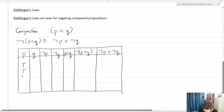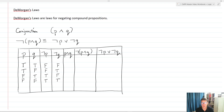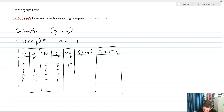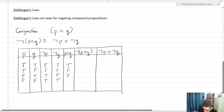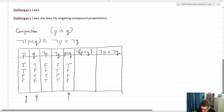P is T, T, F, F and Q is T, F, T, F. Not P negates P giving F, F, T, T, and not Q gives F, T, F, T. For conjunction P and Q, we need both to be true, so we get: T, F, F, F. Negating that entire compound proposition gives us: F, T, T, T. Not P or not Q: using disjunction, the only time not P or not Q is false is when both not P and not Q are false, which is only the first row.